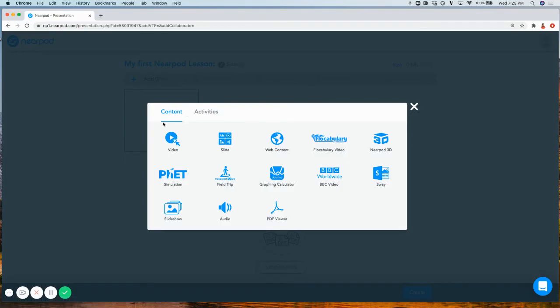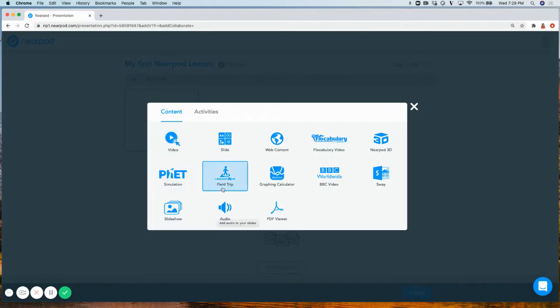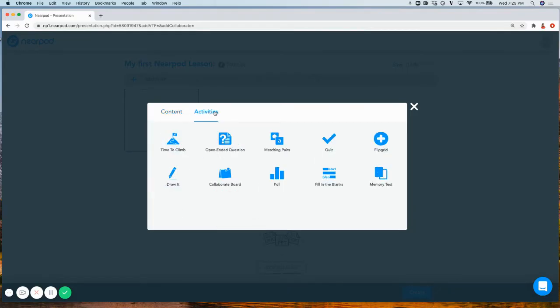Our Content tab is meant to engage and teach students. Our Activities tab is meant to assess our students.